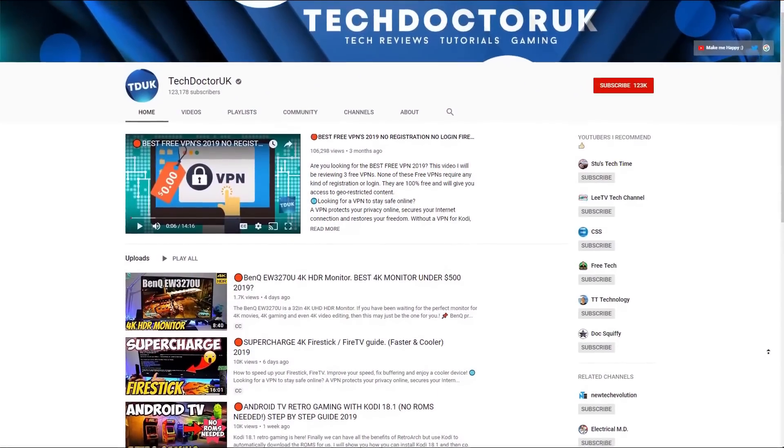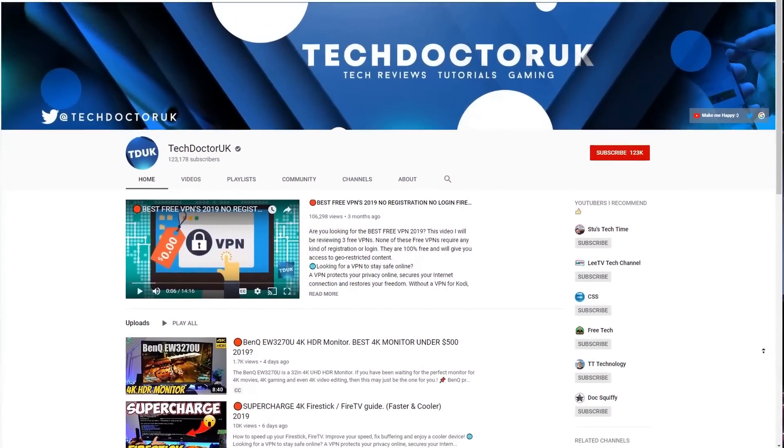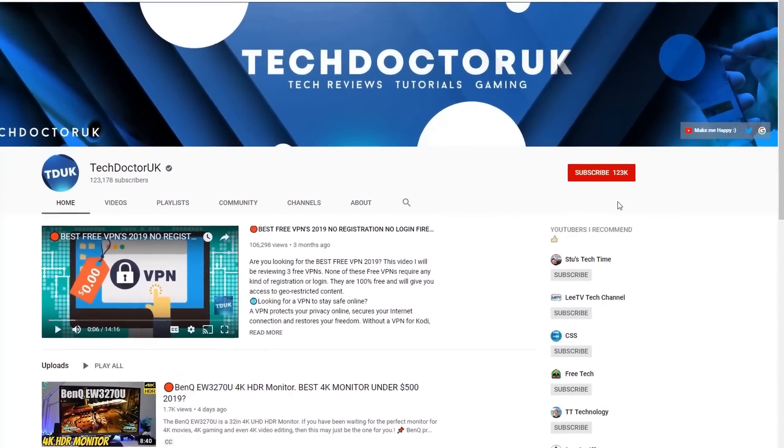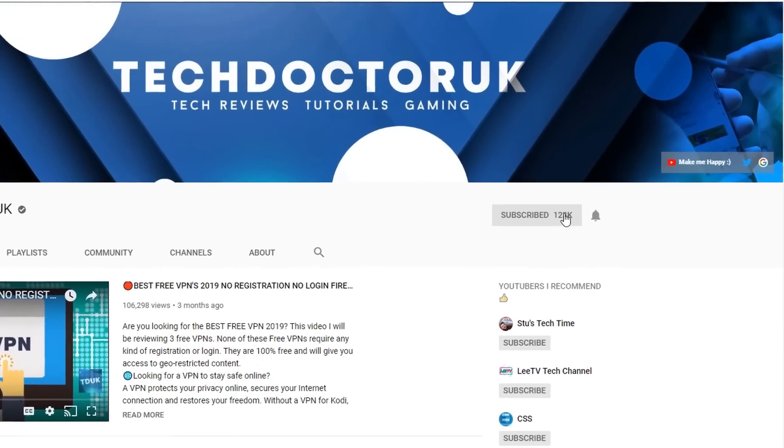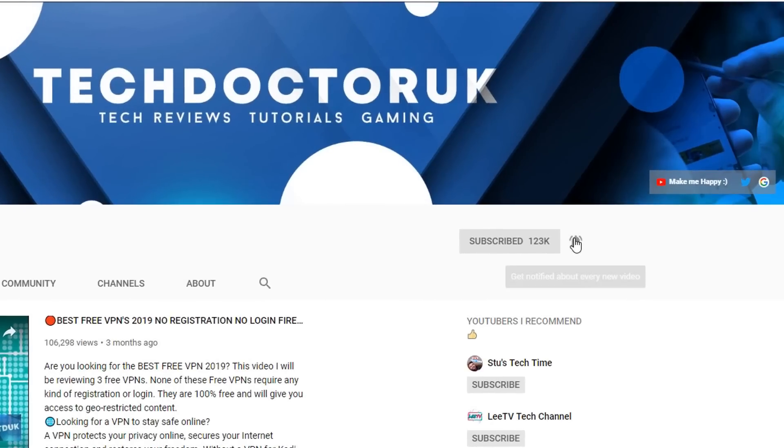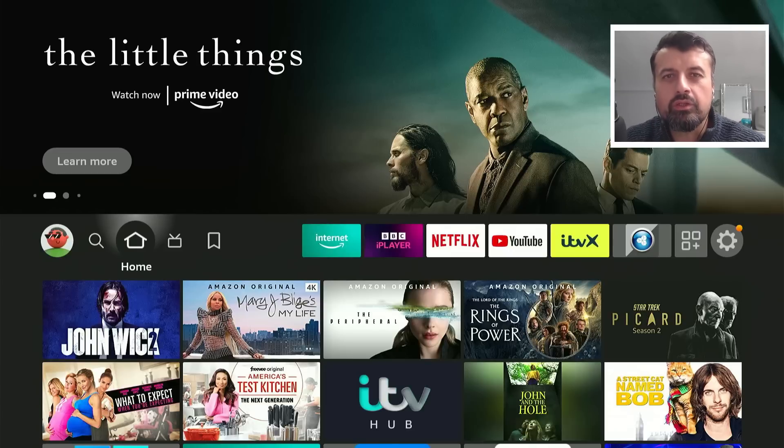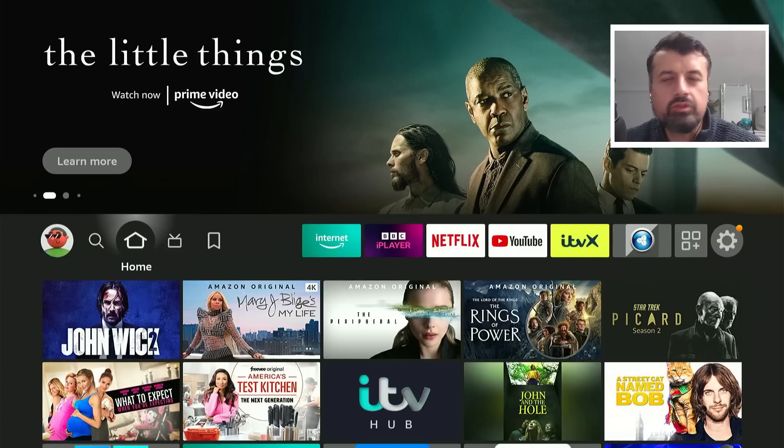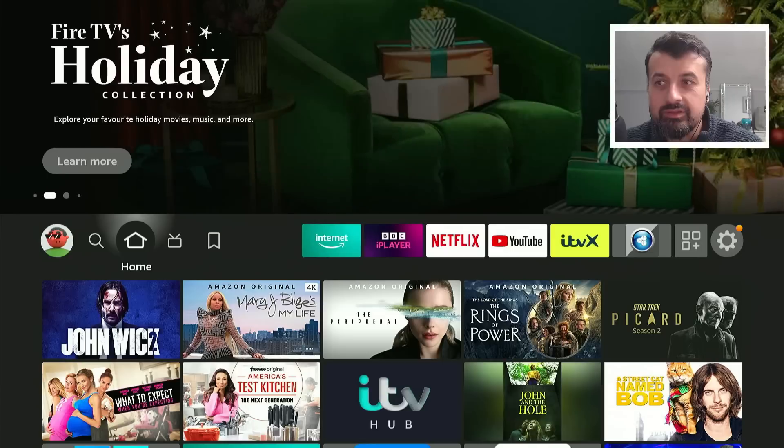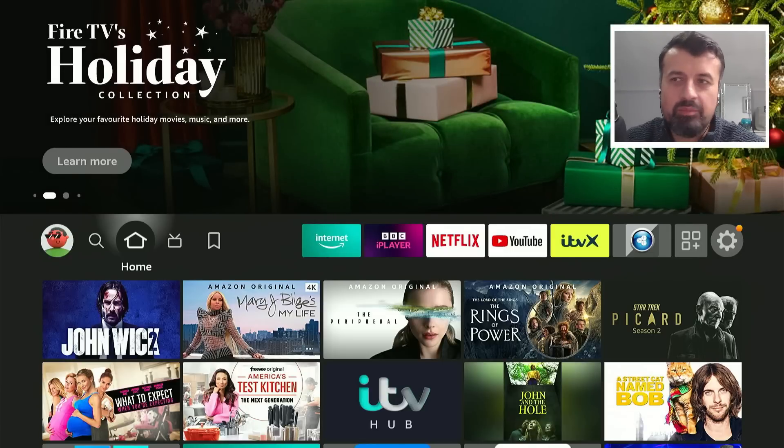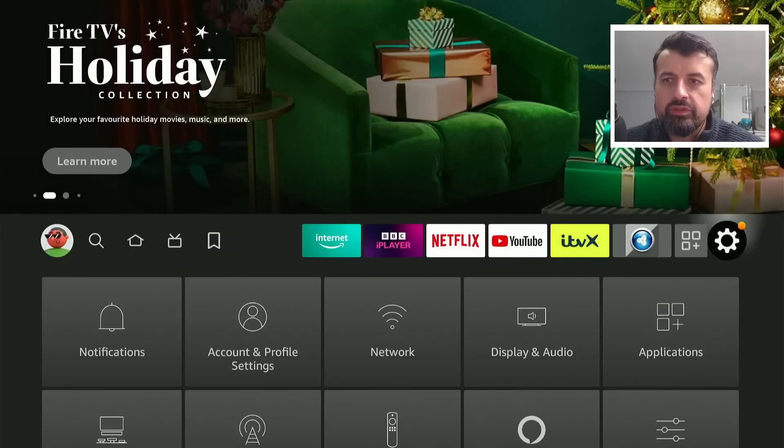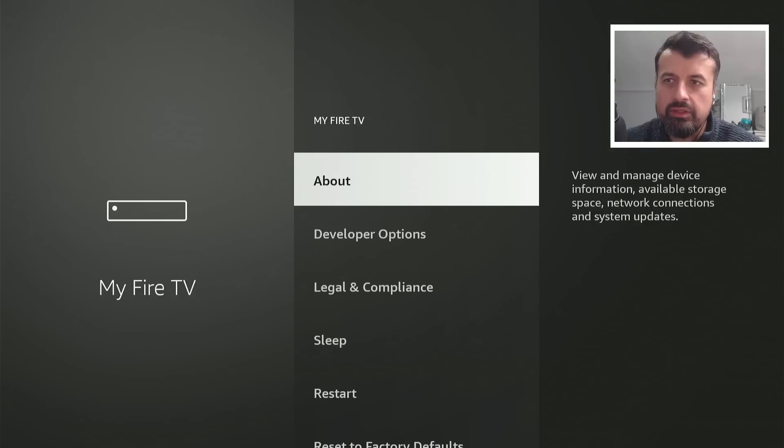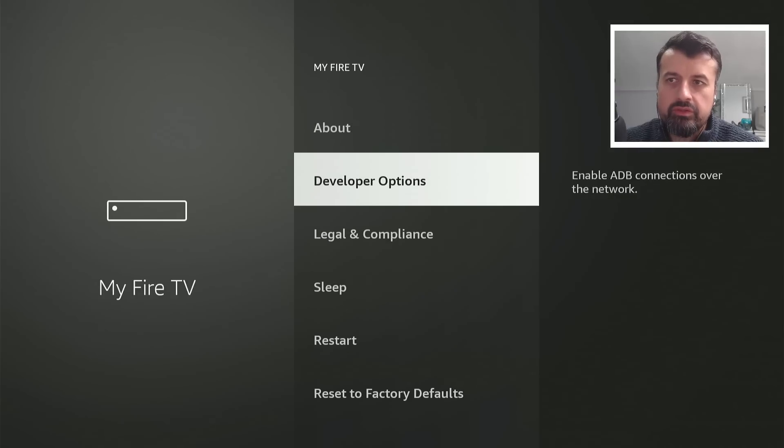If you're new to the channel and you want to stay up to date with the latest tech tutorials, the latest Fire Stick, Android, and Android TV tips and tricks, then please do subscribe. Hit the notification bell. It's a small click from you but it makes a big difference to me. Thank you. Okay, so to get the latest version of this application on all of your Amazon devices, your Android devices, your Android TV devices, even your Android phones and tablets can use this application. Just make sure you go over to your Settings, My Fire TV, go to Developer Options.